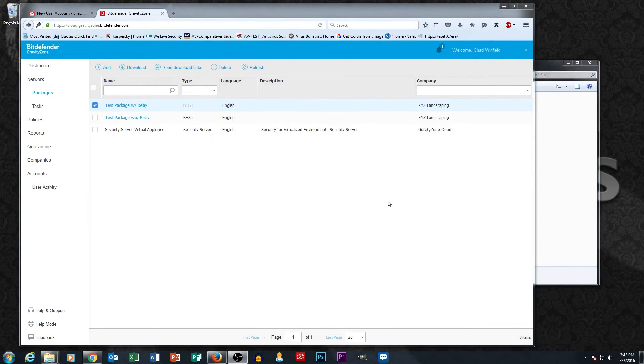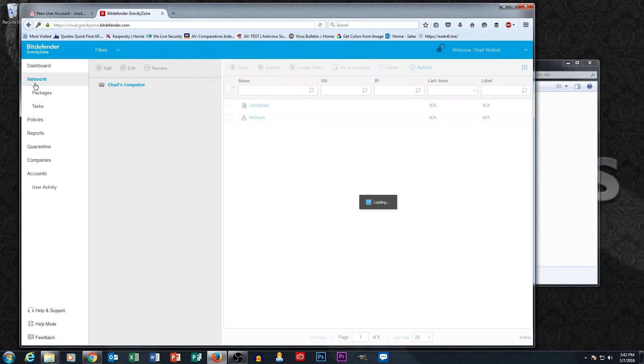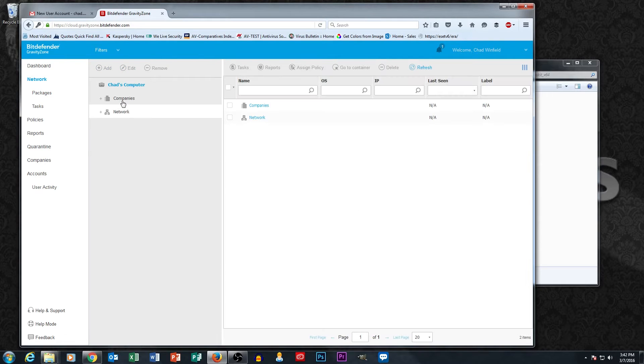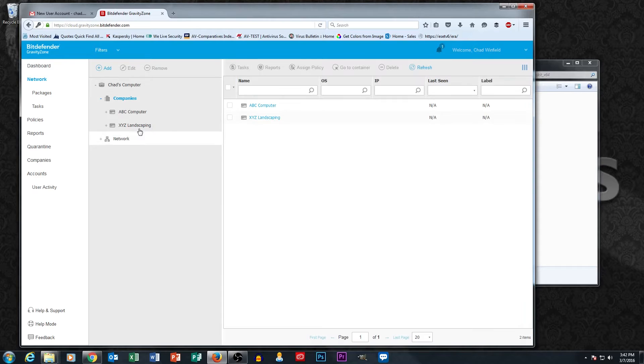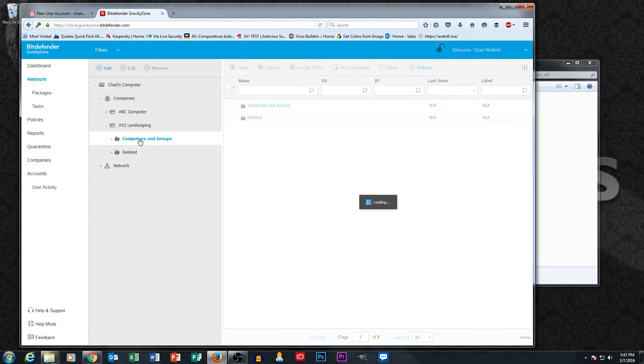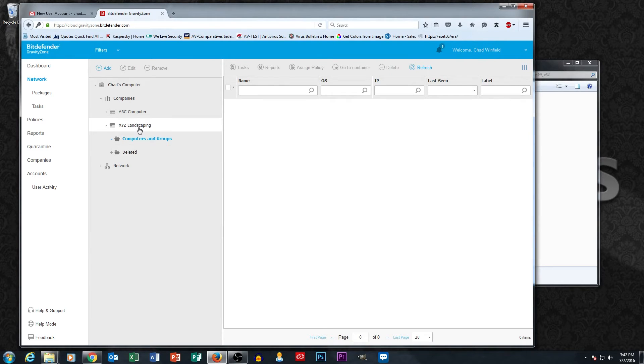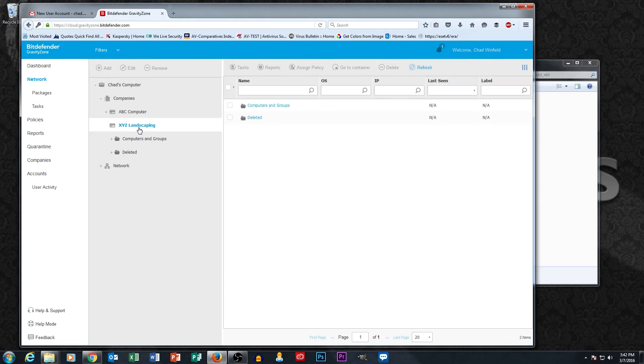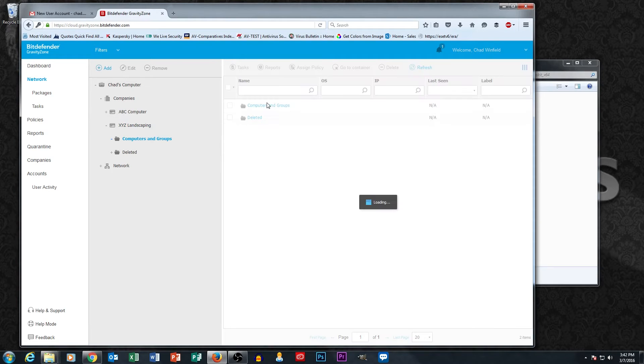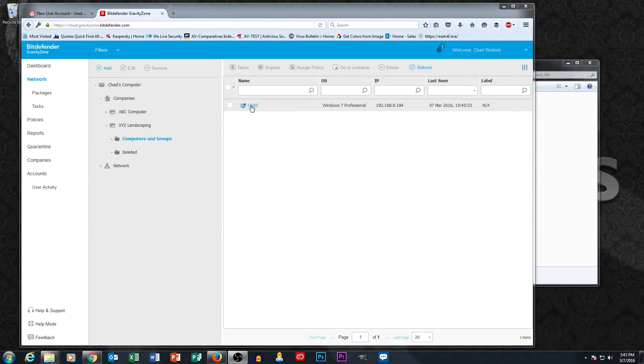So once our installation is finished, we can go over back to the network section. And remember, this installation package was for XYZ landscaping. And so when we drill down into the computers and users, computers and groups here, what will happen is eventually we're going to see the machine that we just installed here under computers and groups. So there's our machine named Chad.